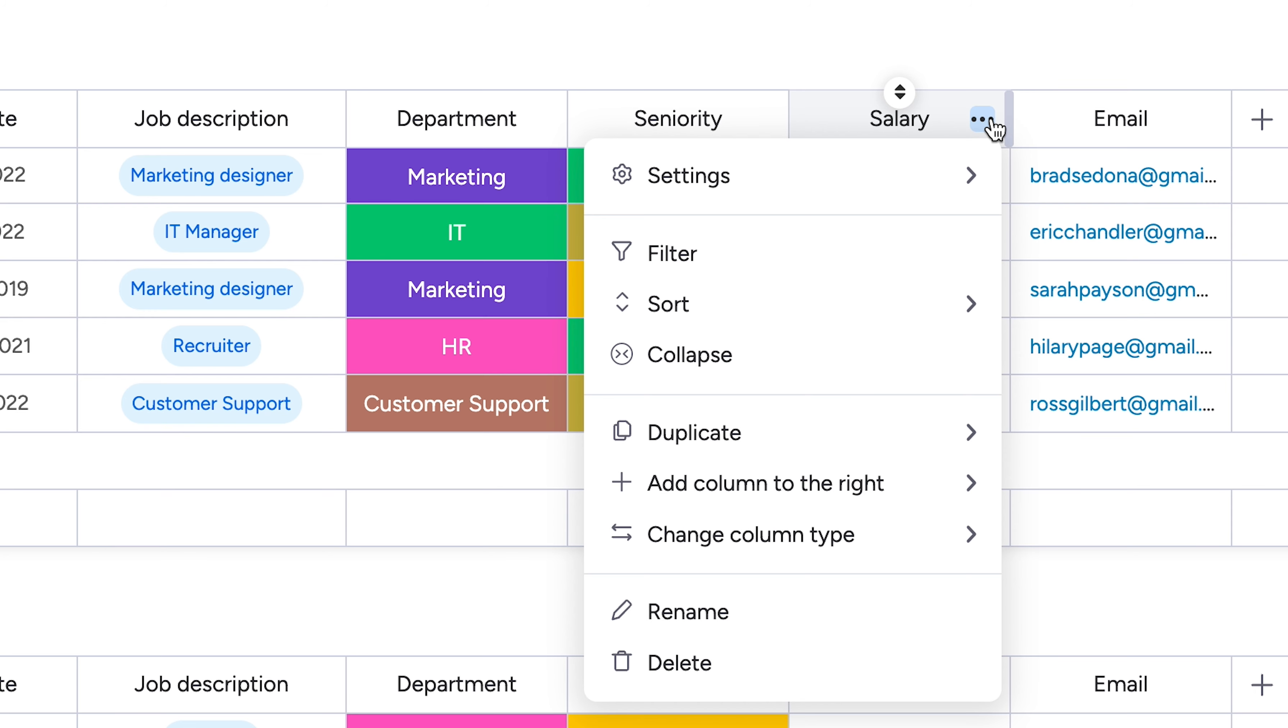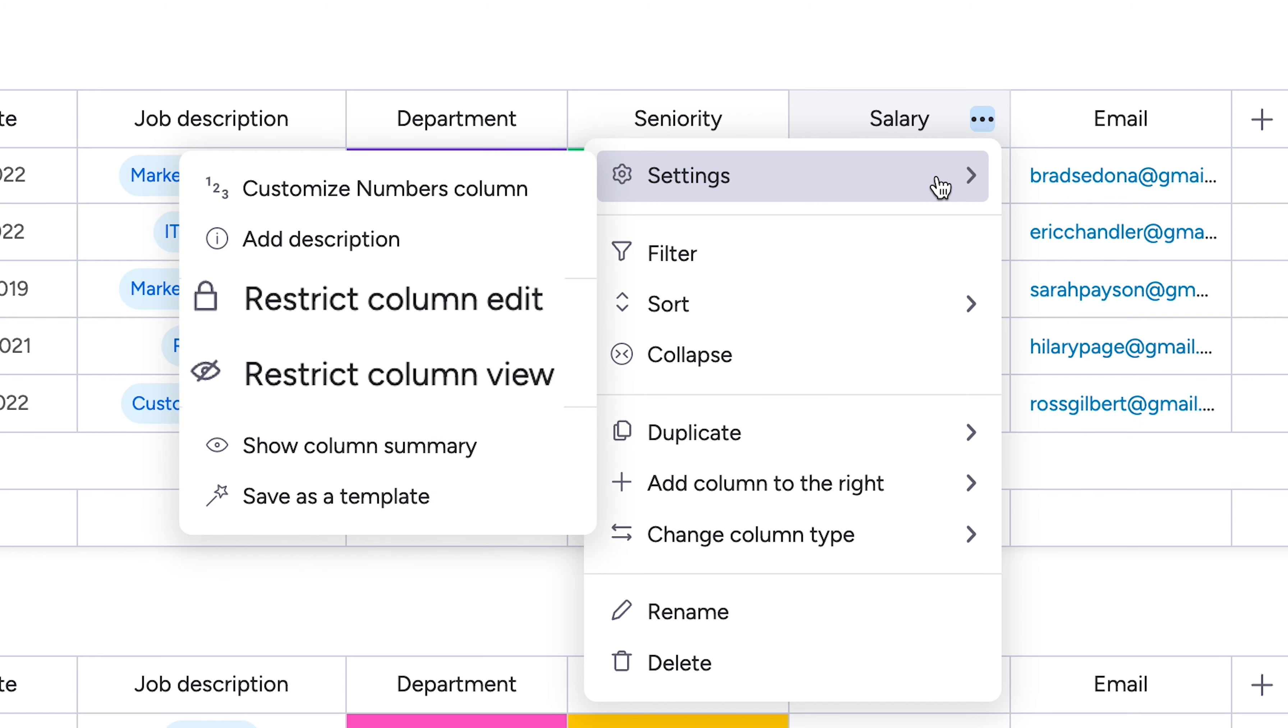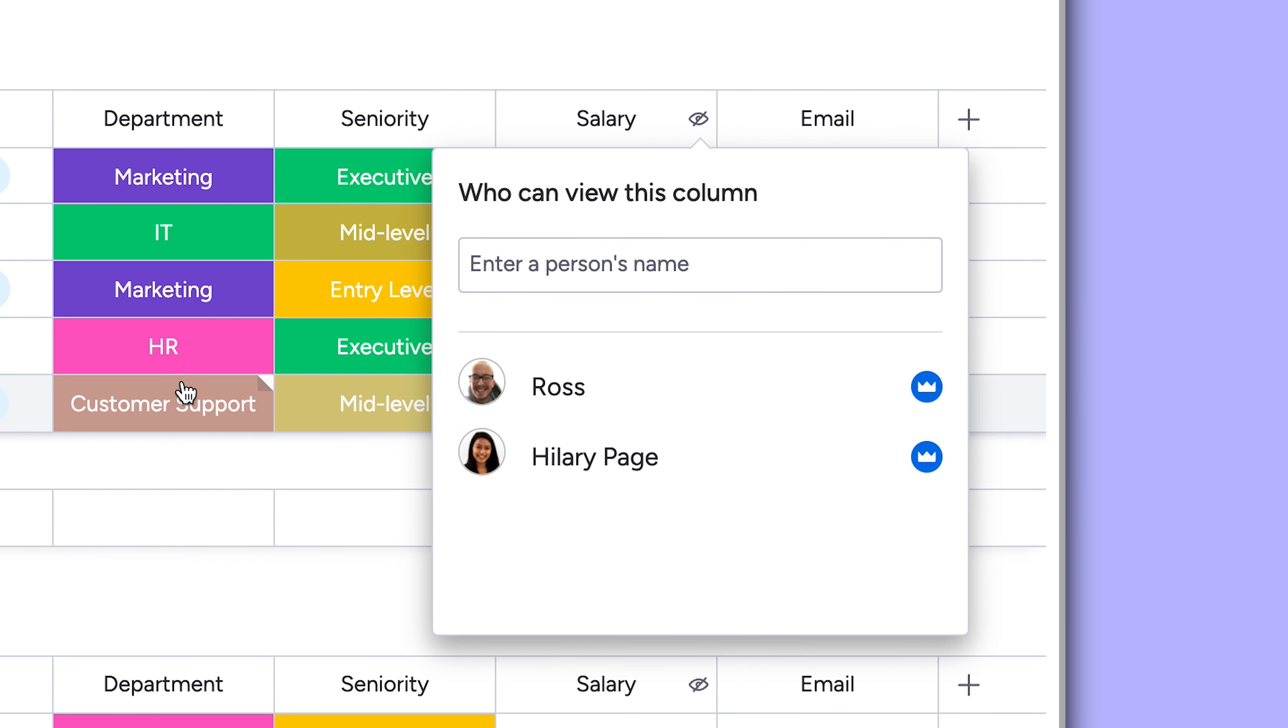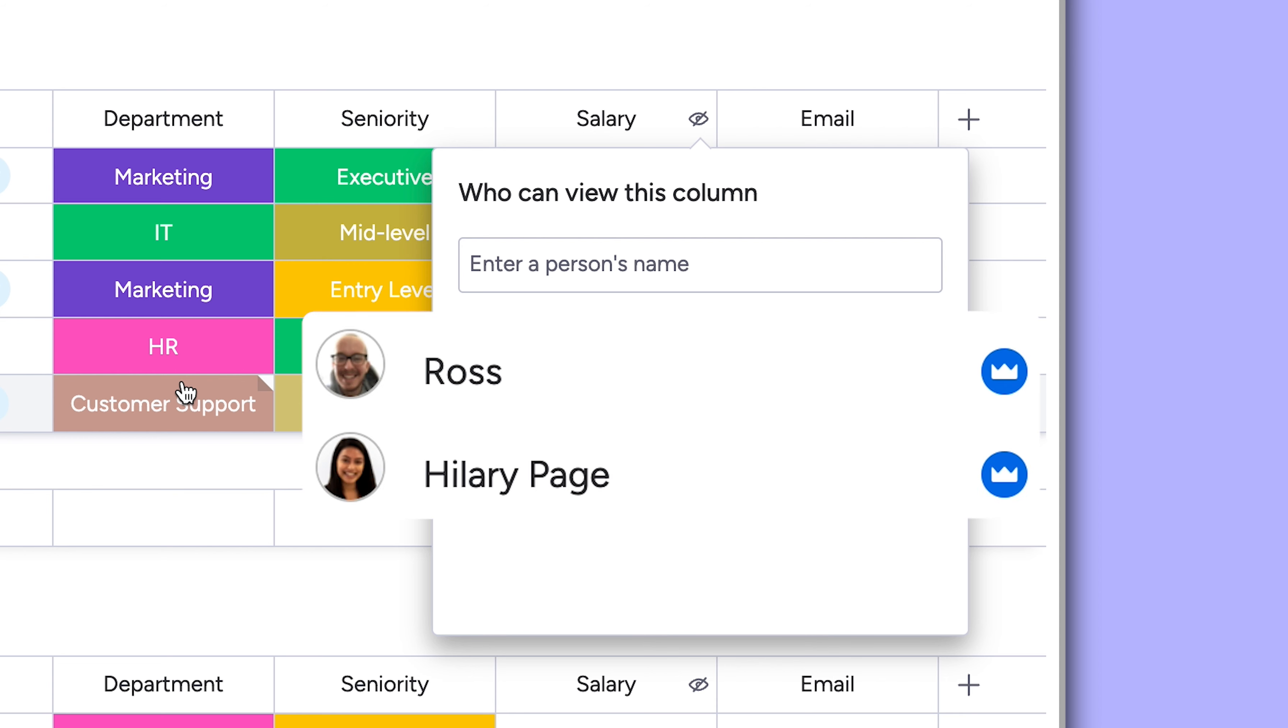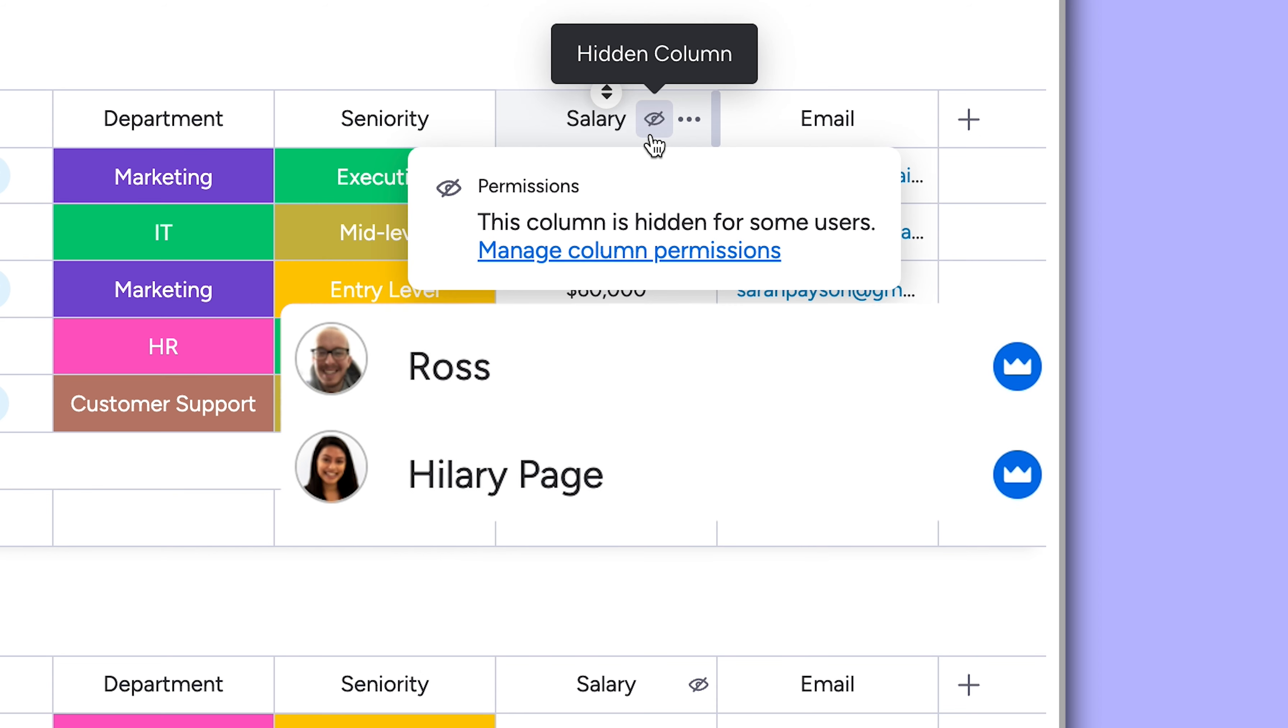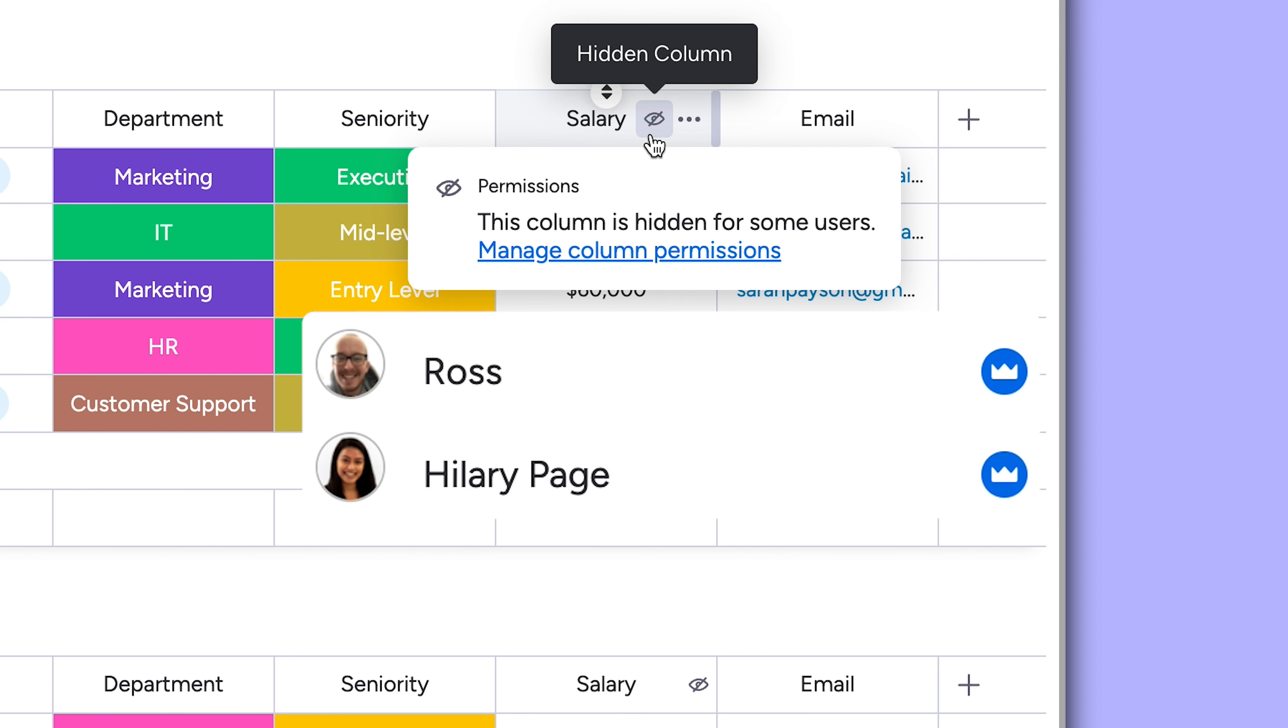Let's take things a step further. Using column permissions, I can hide sensitive data from all board members and share it only with those that I specify here. So now, even though everyone can see the main board, only these two are able to see the salary column itself. How cool is that?